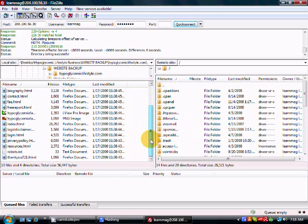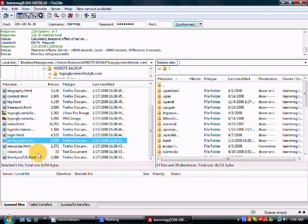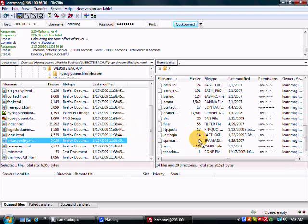Now, if you wanted to move, for example, this page right here called Privacy Policy, all you would do is take that file and move it over just like that, and you let go of the button.